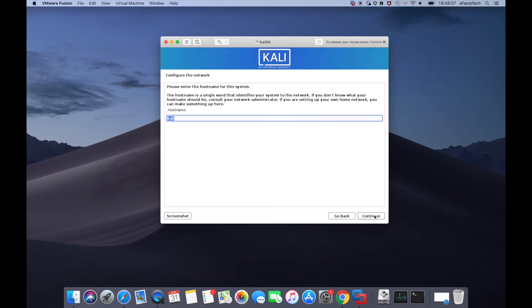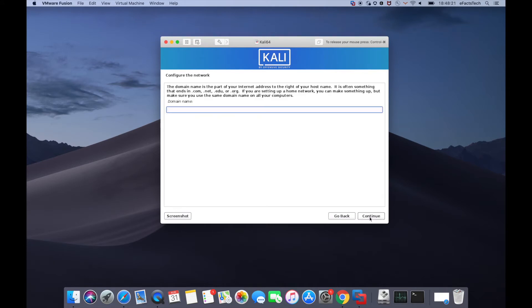Type the host name or leave as it is and click on continue. Domain name is optional so click on continue.